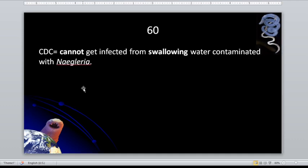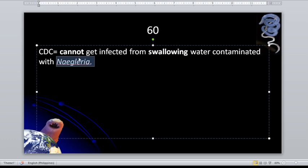According to the CDC — Centers for Disease Control — you cannot get infected from swallowing water contaminated with Naegleria fowleri. Naegleria invades the brain and meninges via the nasal mucosa. Infection by inhalation of cysts in dust or soil particles has also been reported.